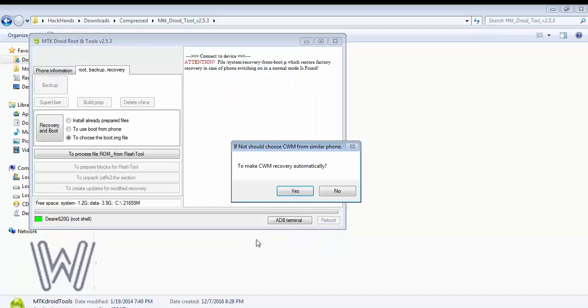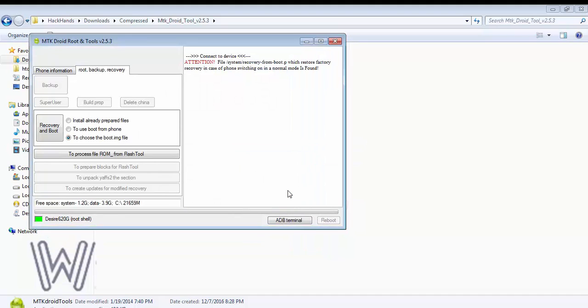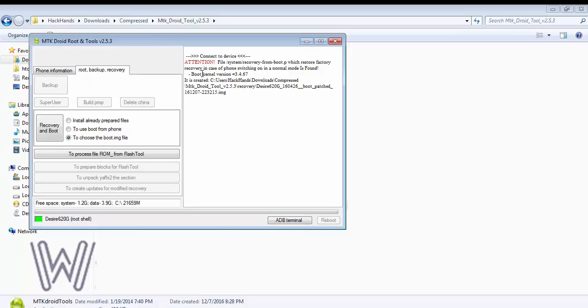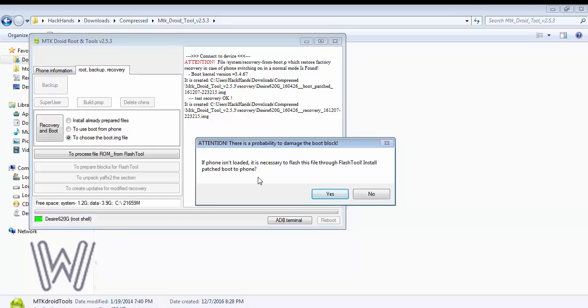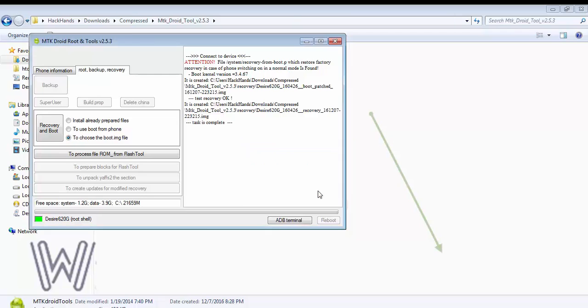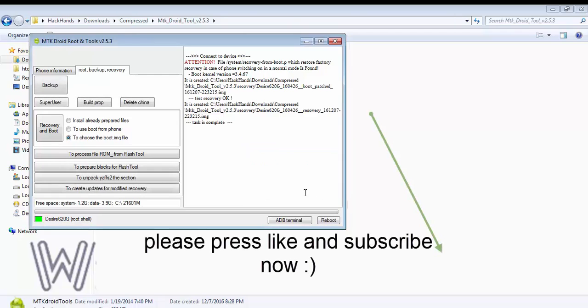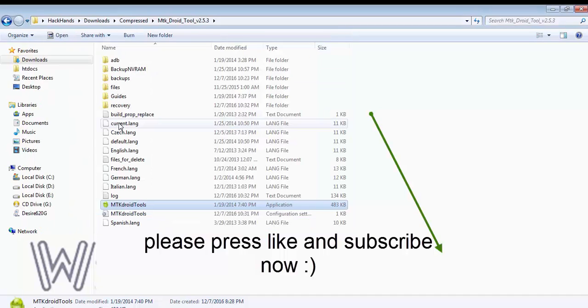It will prompt to make CWM recovery automatically. You should click yes. It will flash all the things automatically, and then click no. We don't need this stuff. Again click no. Congrats, we made CWM recovery.